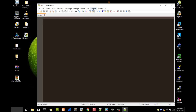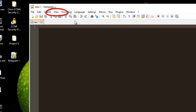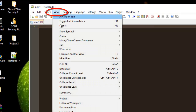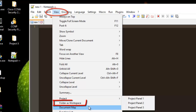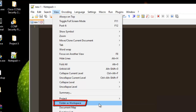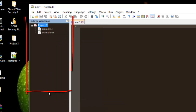You can enable this feature simply by going to the menu View, and here just under the menu Project, you will notice a new menu that has been added called 'Folder as Workspace.' So if I select this menu...